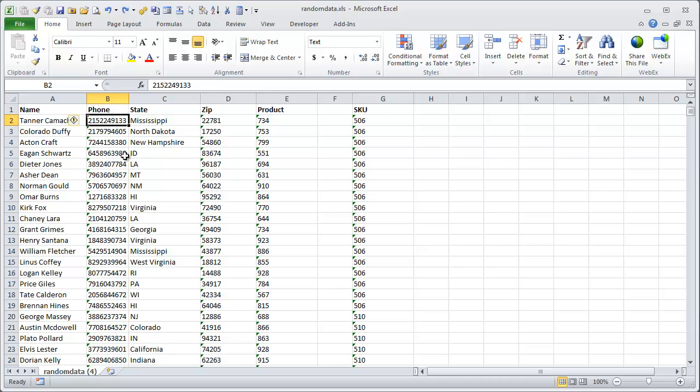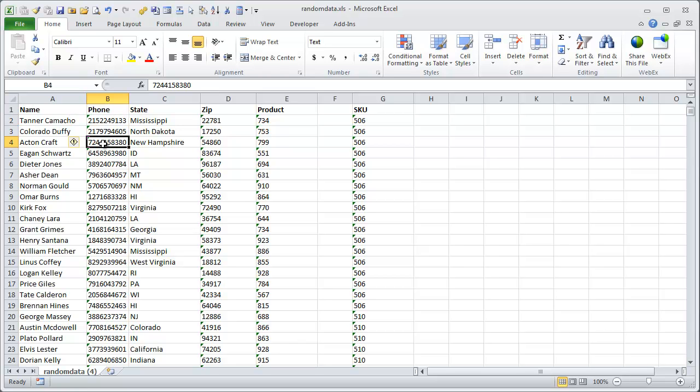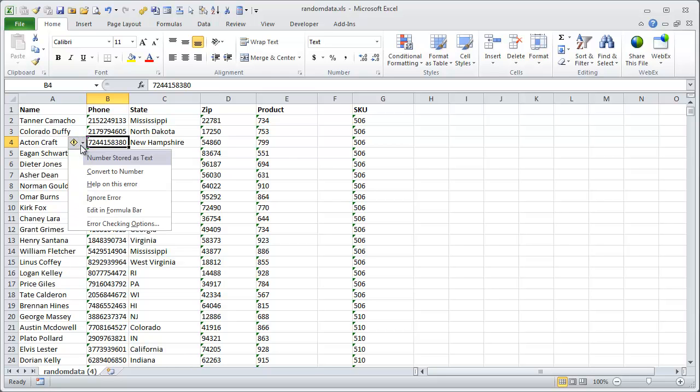A lot of times when you get data out of a GL software or ERP system, the text inside the cells are numbers, but they're actually stored in the worksheet as text. You can tell when they have that small green arrow on the top left corner of the cell. Those numbers are actually stored as text, and there's a little error box there that shows you that this number is stored as text.